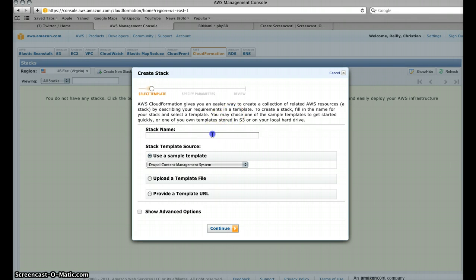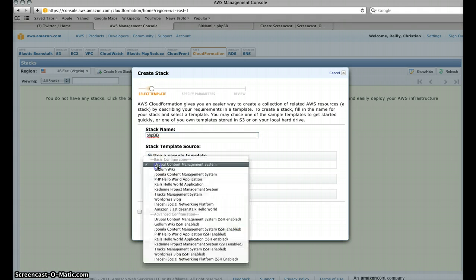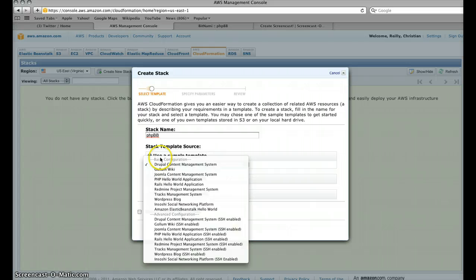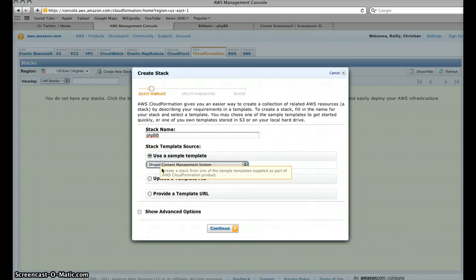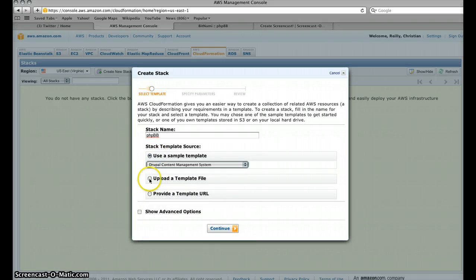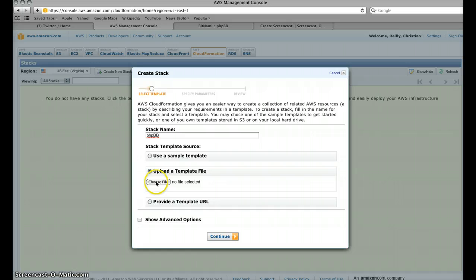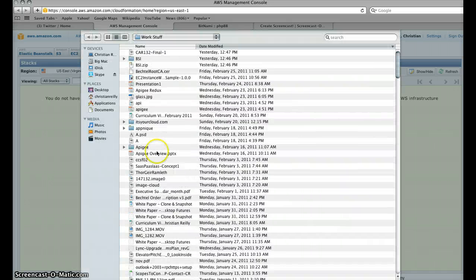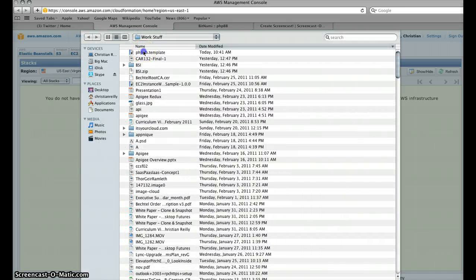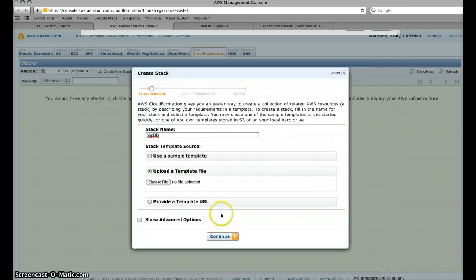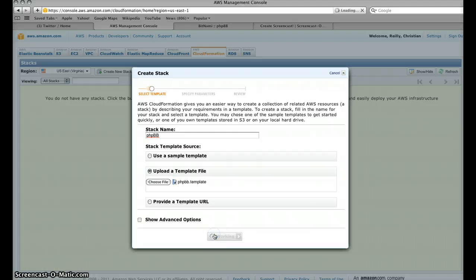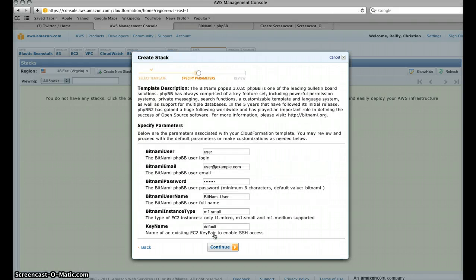And then we're going to call this PHPBB. This already comes with templates which I did in the earlier demo, so I'm not going to go ahead and do that again. I'm going to say upload a template file which of course as you saw before is in here, so I'm going to go PHPBB template and hit continue.